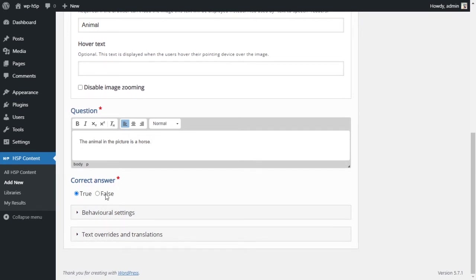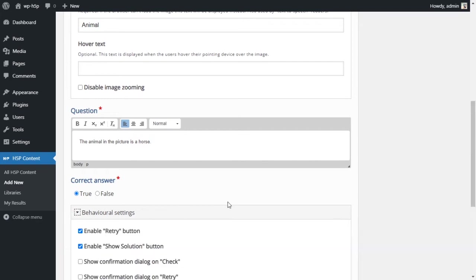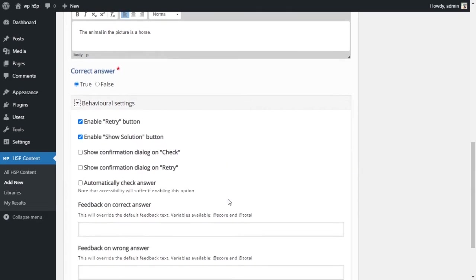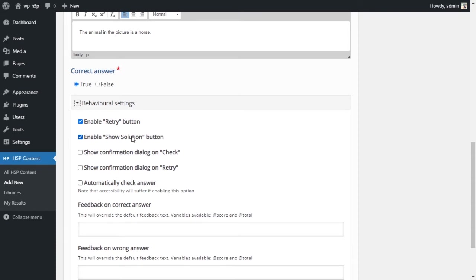Very simple. What is the answer? Is it true or is it false? In this case, the statement is true, so we'll leave that as true. We have some behavioral settings here. Can students retry if they get the answer wrong? Are they allowed to see the correct solution if they do get it wrong?